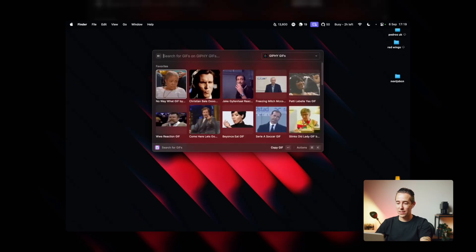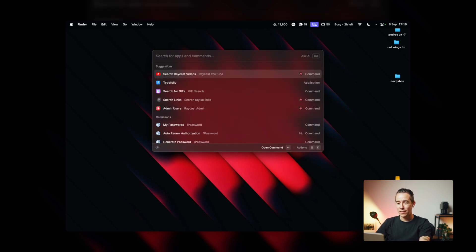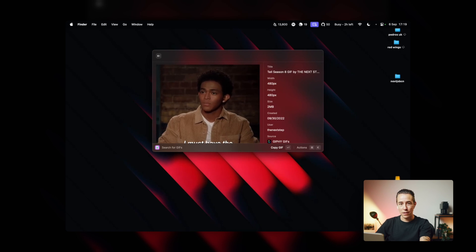One extra tip: in Raycast, sometimes you drill down into commands — for example, search for GIFs, then view GIF details — and to get back you'd press escape multiple times. Now there's a shortcut: command+escape, which takes you directly back to the root from anywhere. That's some of the new things I've been using Raycast for beyond the classic stuff. And I actually learned more than I expected today — you showed me some cool things.